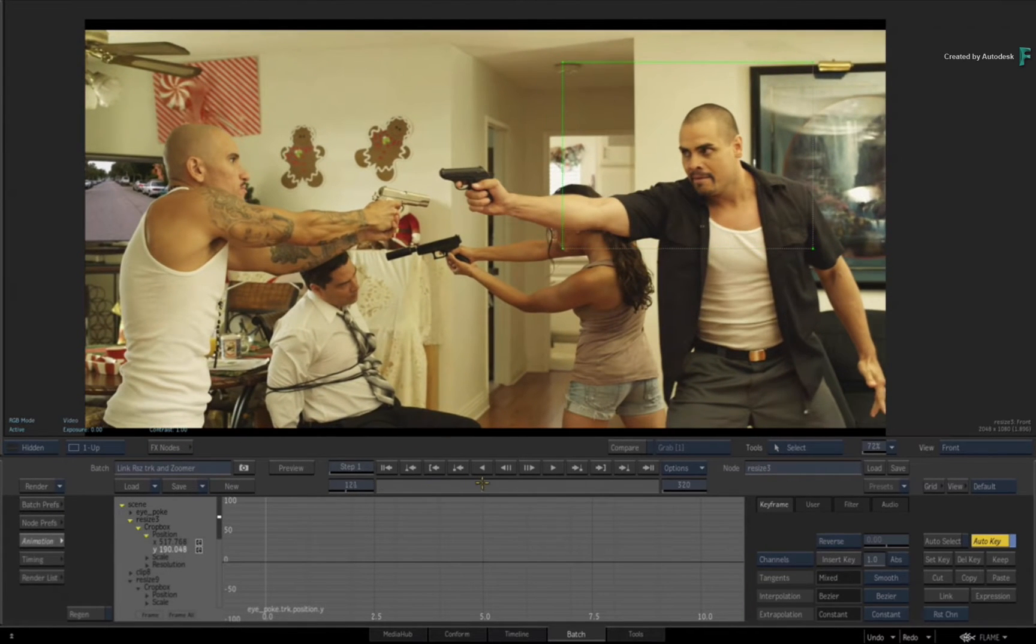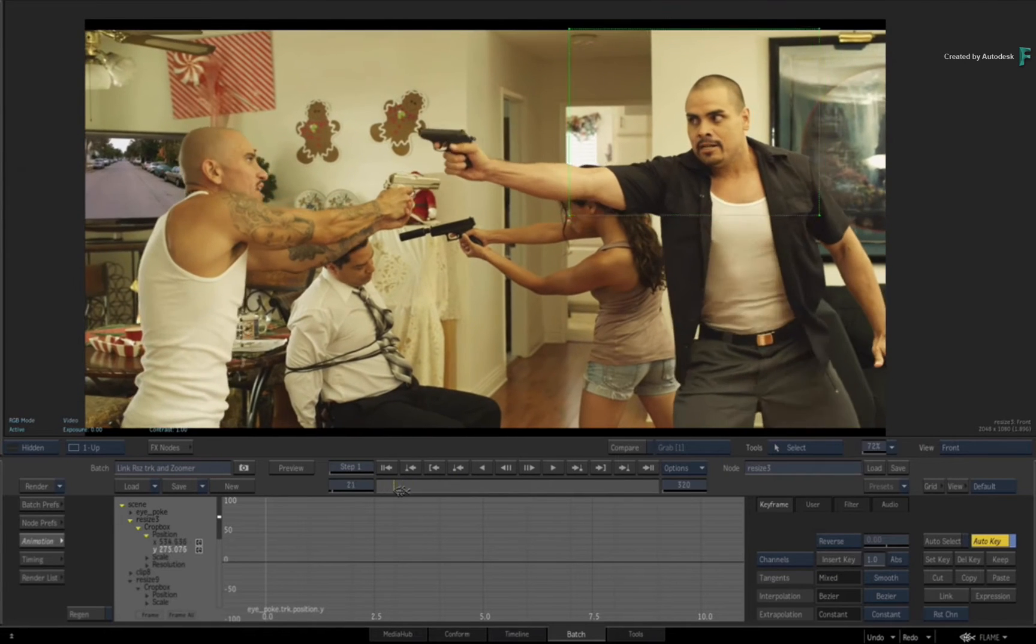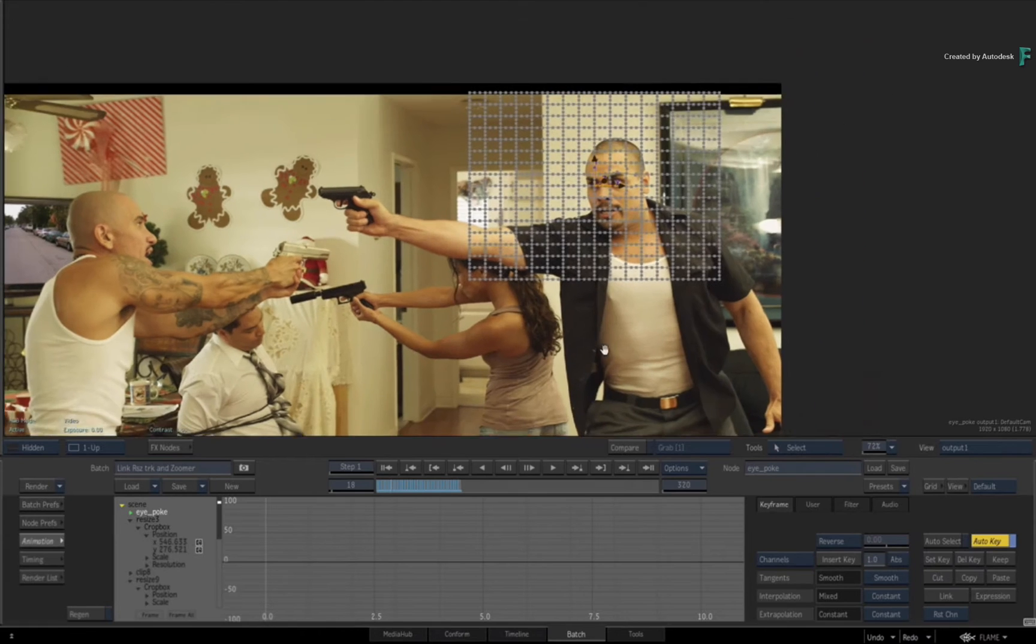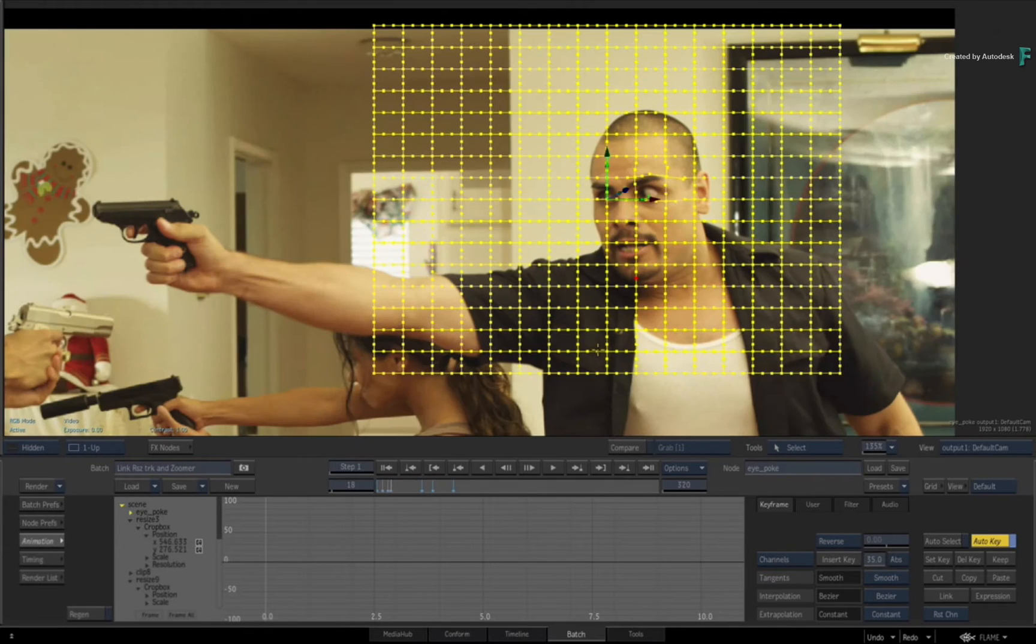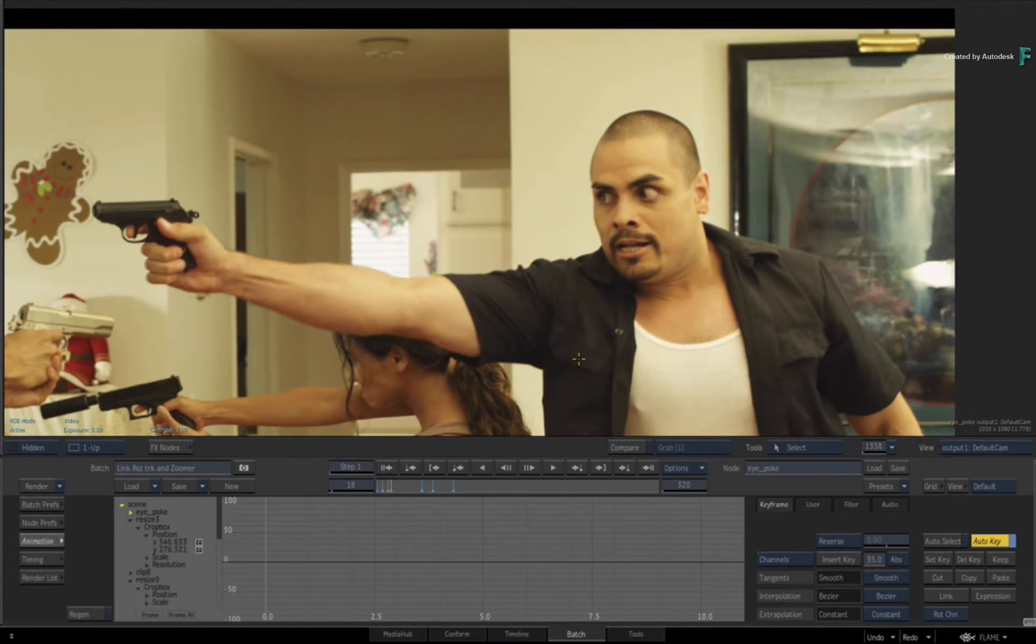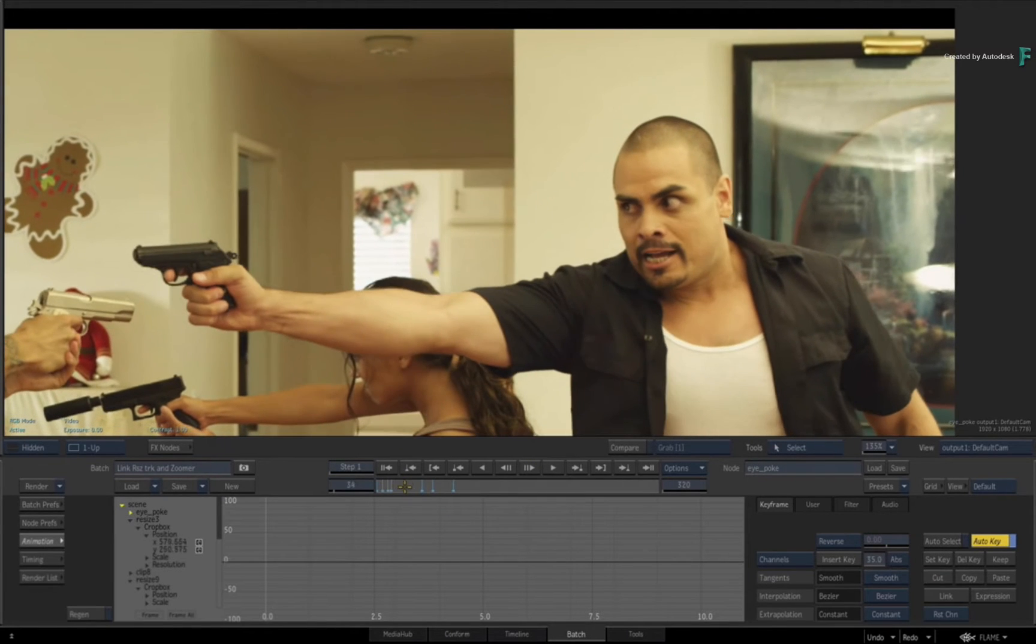For lack of anything better to do, I just made this guy's eye big and swollen. I figured, what if your brief was to give this guy a black eye because makeup is having a bad day or something wasn't happening.